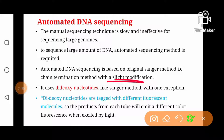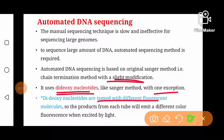It uses the same chain terminator molecules — dideoxynucleotides — as used in the original Sanger method. These are chain terminators; whenever they are incorporated into a growing DNA strand, DNA synthesis stops. But here in automated DNA sequencing, the dideoxynucleotides are tagged with different fluorescent molecules. All four types of dideoxynucleotides are tagged with a different colored molecule, so the products from each reaction tube will emit a different color when excited by light.